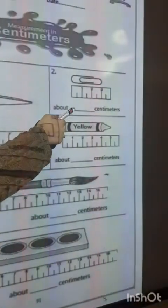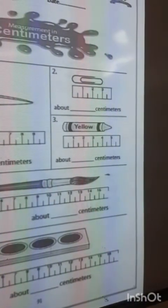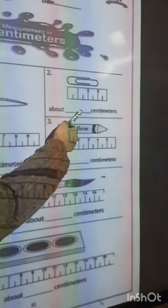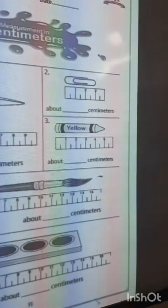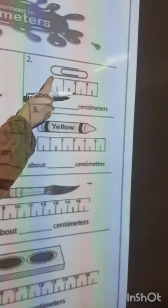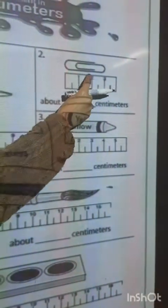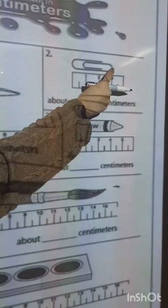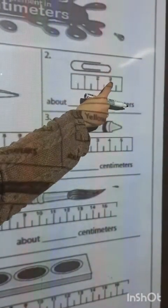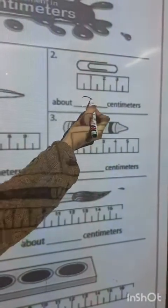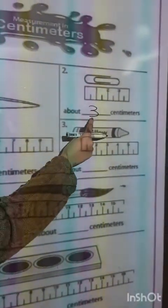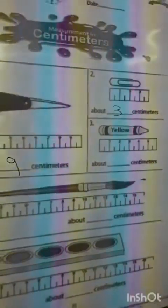We want to measure these paper clips. We start from the starting point and put your fingers at the end of this object. The number will be 3. This is about 3 centimeters.